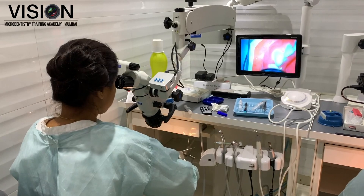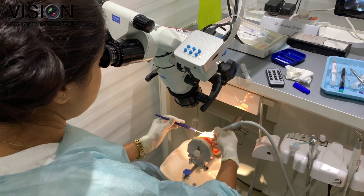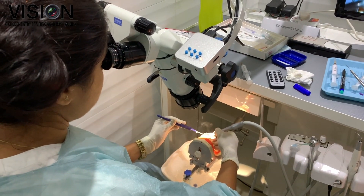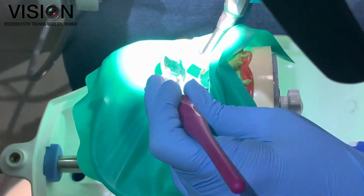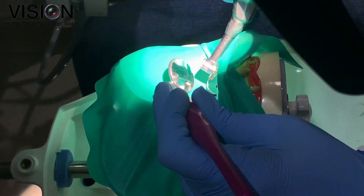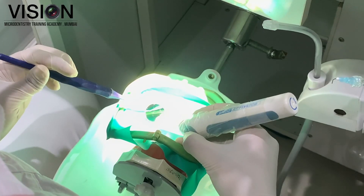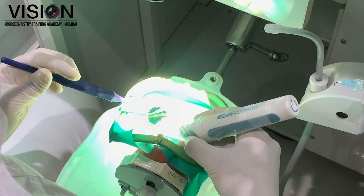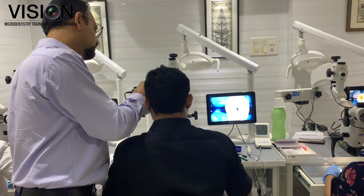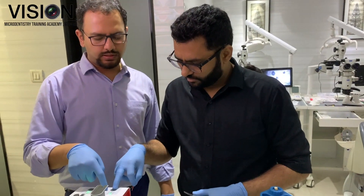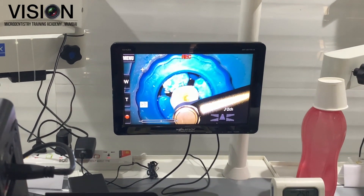The customized workstations for participants are equipped with an airotor and micromotor connection, Stropko irrigators, endomotors, apex locators, activation devices, ultrasonic tips for performing various procedures under the microscope, and devices such as core carrier-based ovens, down pack and backfill devices for warm vertical compaction.